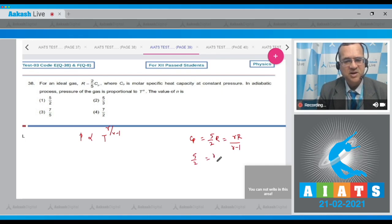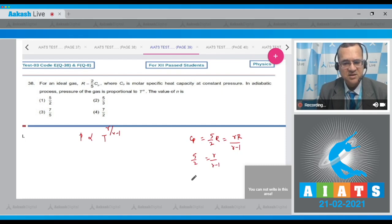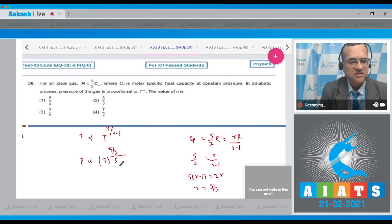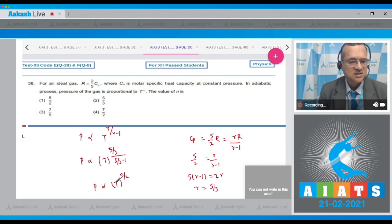Solving: 5(γ−1) = 2γ, which gives γ = 5/3. With γ = 5/3, P is proportional to T^[(5/3)/(5/3 − 1)] = T^[(5/3)/(2/3)] = T^(5/2). So n = 5/2, and the answer is the first option.